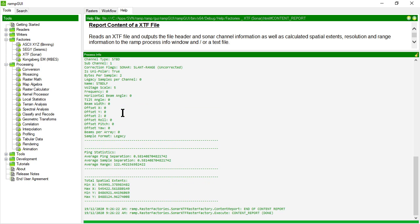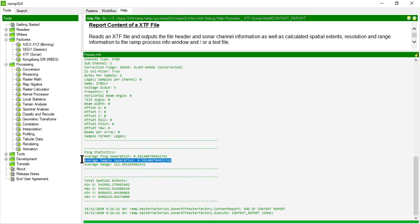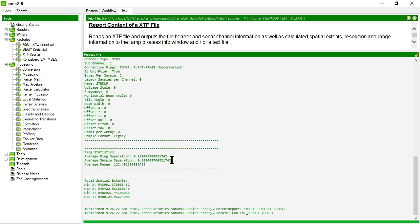It then gives us important information to note: ping statistics. So it's saying the average separation between each ping spatially is 0.58 meters and the average separation of the samples is also about 0.58 meters. This gives us an estimation that the effective resolution of this side scan data set is about 0.5 to 0.6 meters.